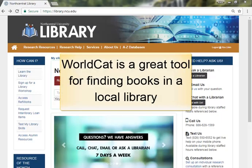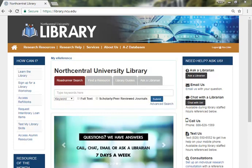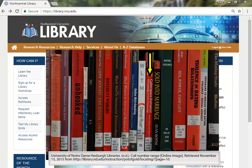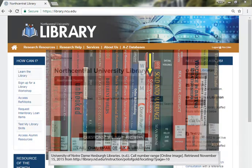WorldCat is a great tool for finding books in a local library when you do not have access to the book online. Visiting local libraries is also a great way to discover new resources that you may not be aware of. Books are shelved by subject in most libraries, so by finding a book on the shelf, you'll probably find similar or related books in the same location.